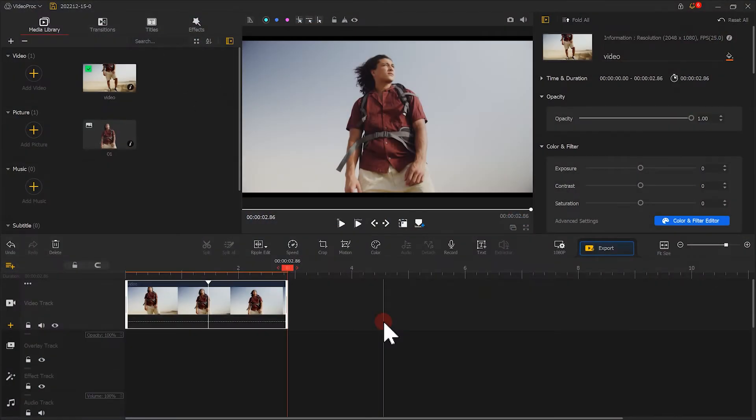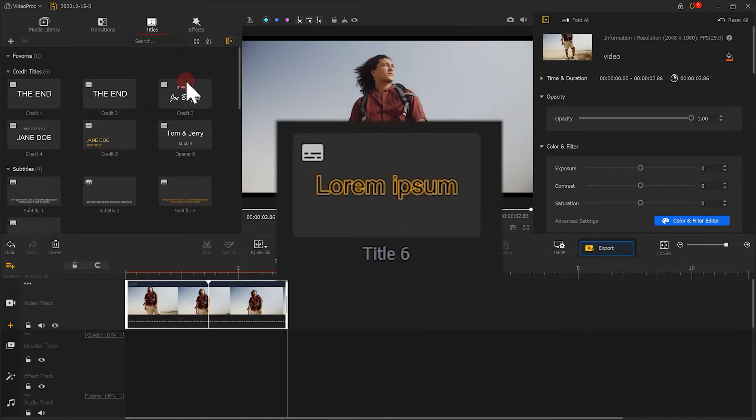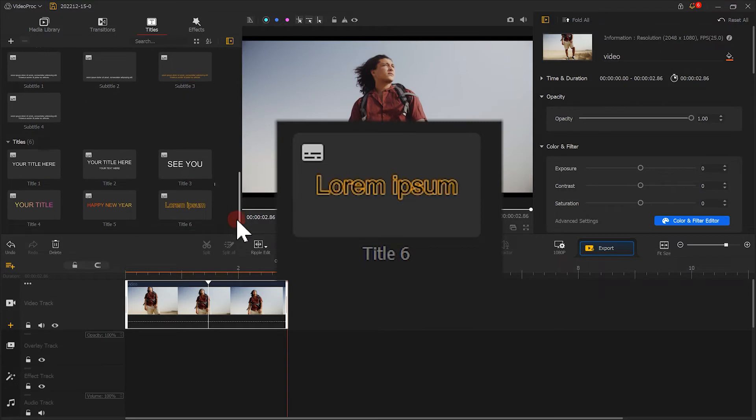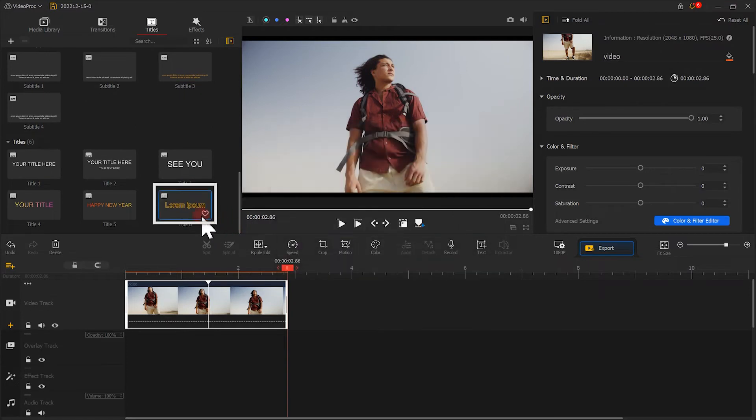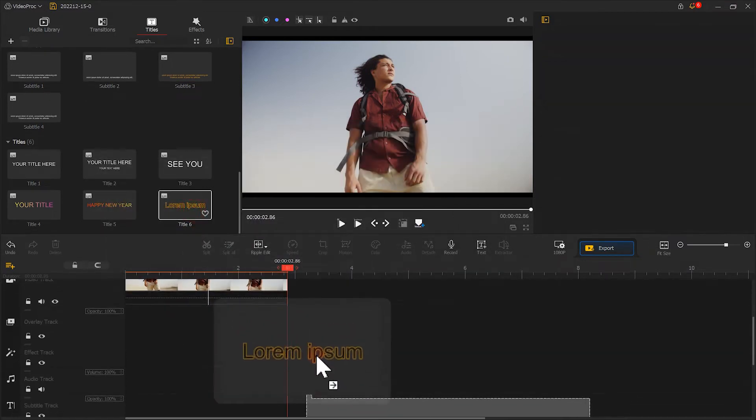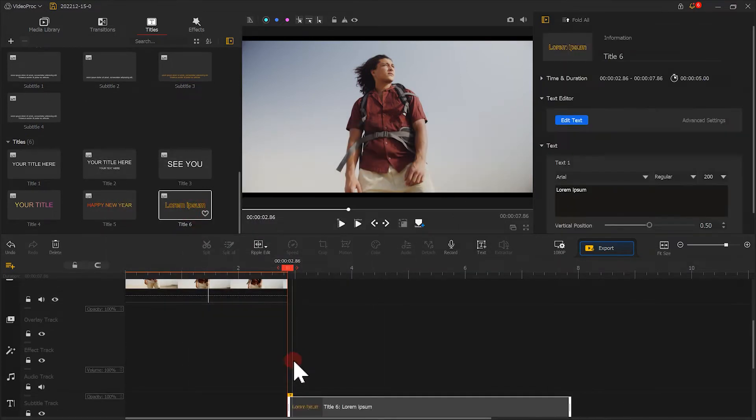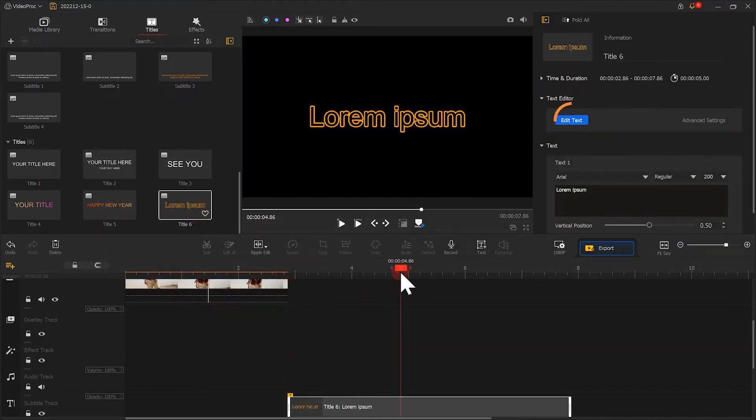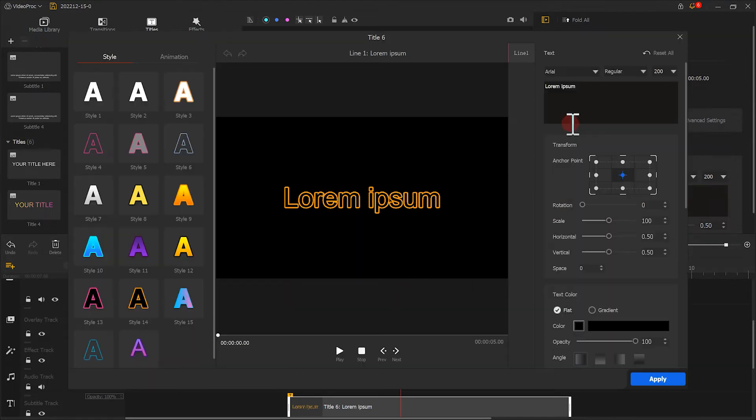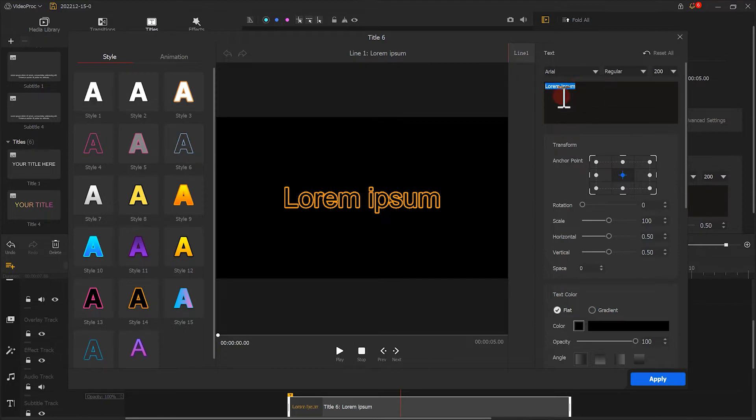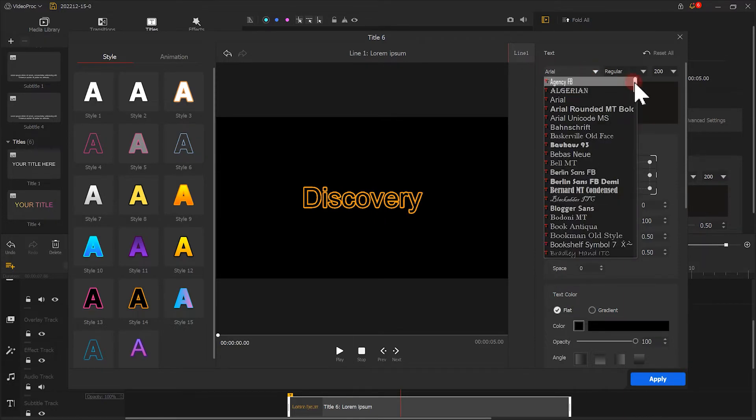Let's go to the left top to find the titles. Select this title preset. Hit Edit Text to enter the text editor panel. Change the text content as you like. Adjust the size and scale ratio.